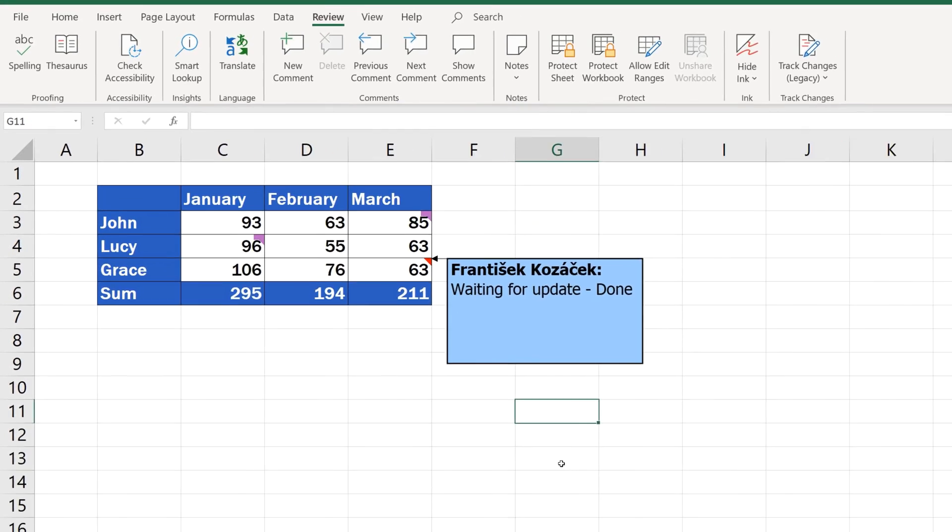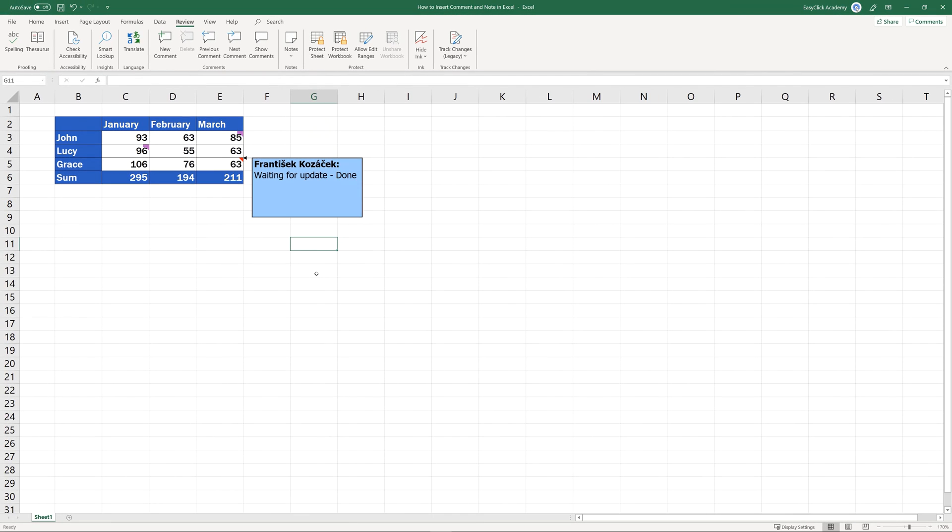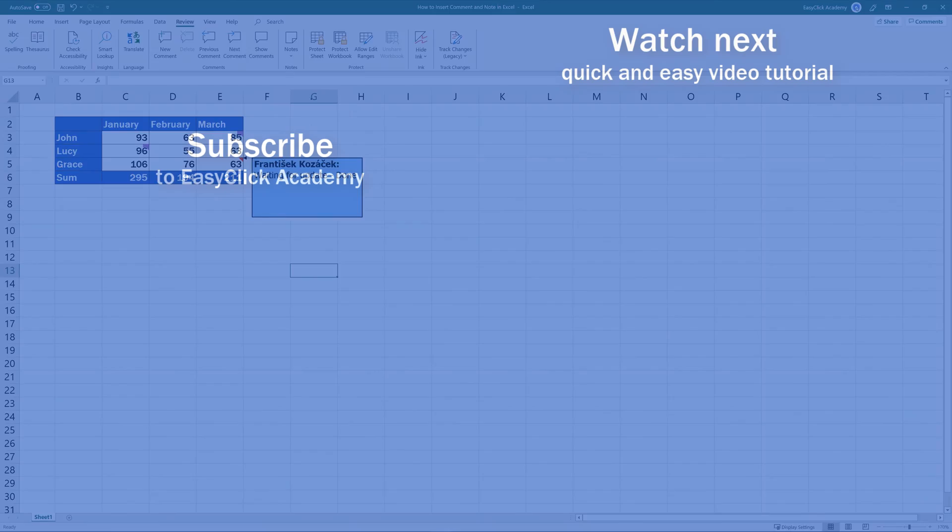So, which one do you think you'll be using more? Comments or Notes? Make sure you'll leave a comment below. If you found this tutorial helpful, give us a like and watch another video tutorial by EasyClick Academy. Learn how to use Excel in a quick and easy way. Is this your first time on EasyClick? We'll be more than happy to welcome you in our online community. Hit that subscribe button and join the EasyClickers. And I'll see you in the next video.